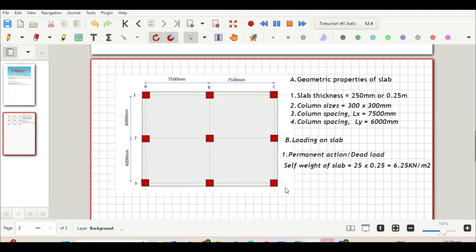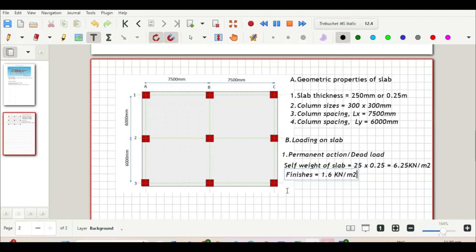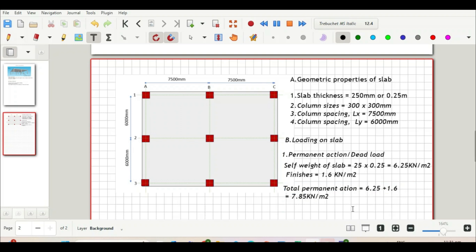The permanent action also includes finishes on the slab. We allow finishes of 1.6 kN/m². So our total permanent action will be 6.25 plus 1.6, which gives us 7.85 kN/m².